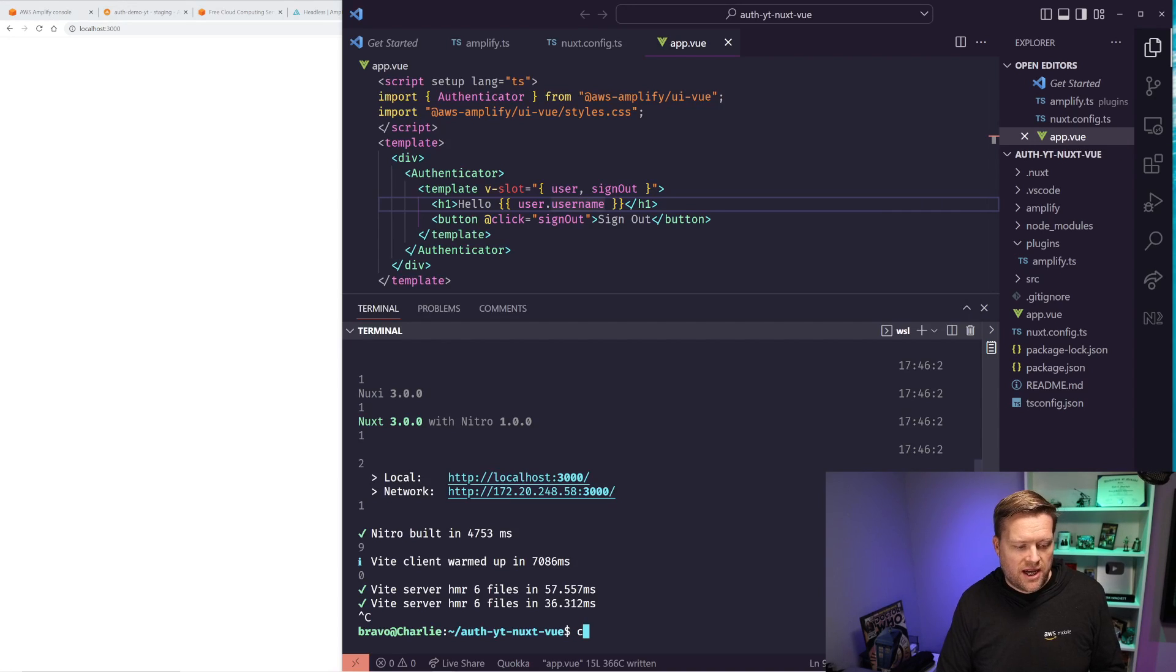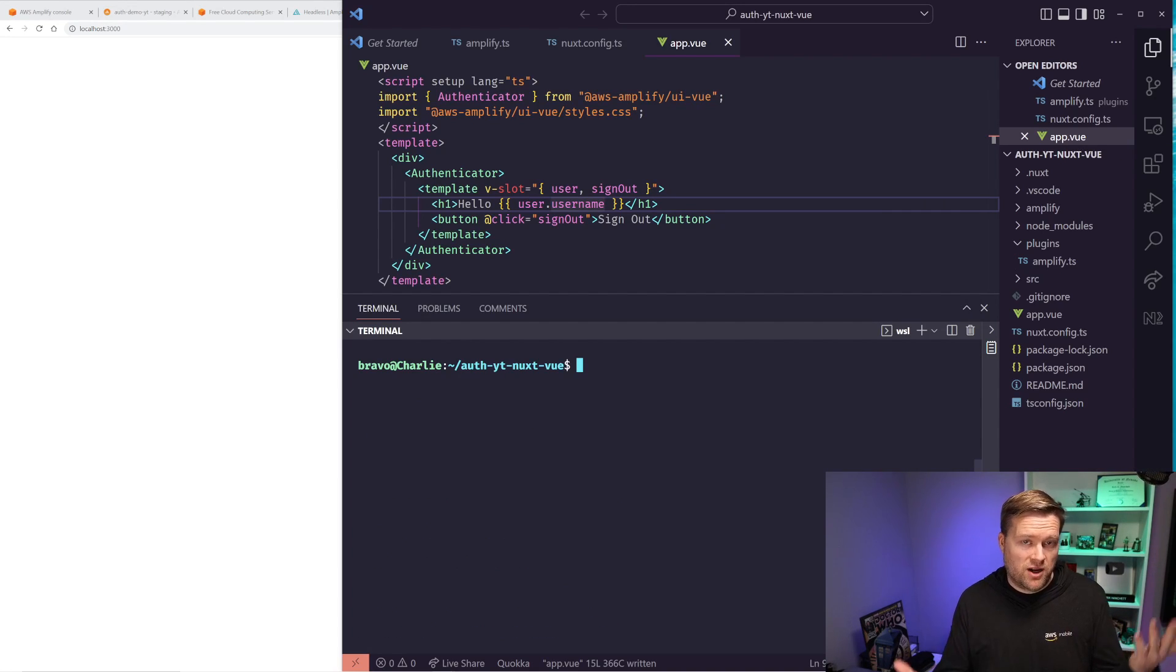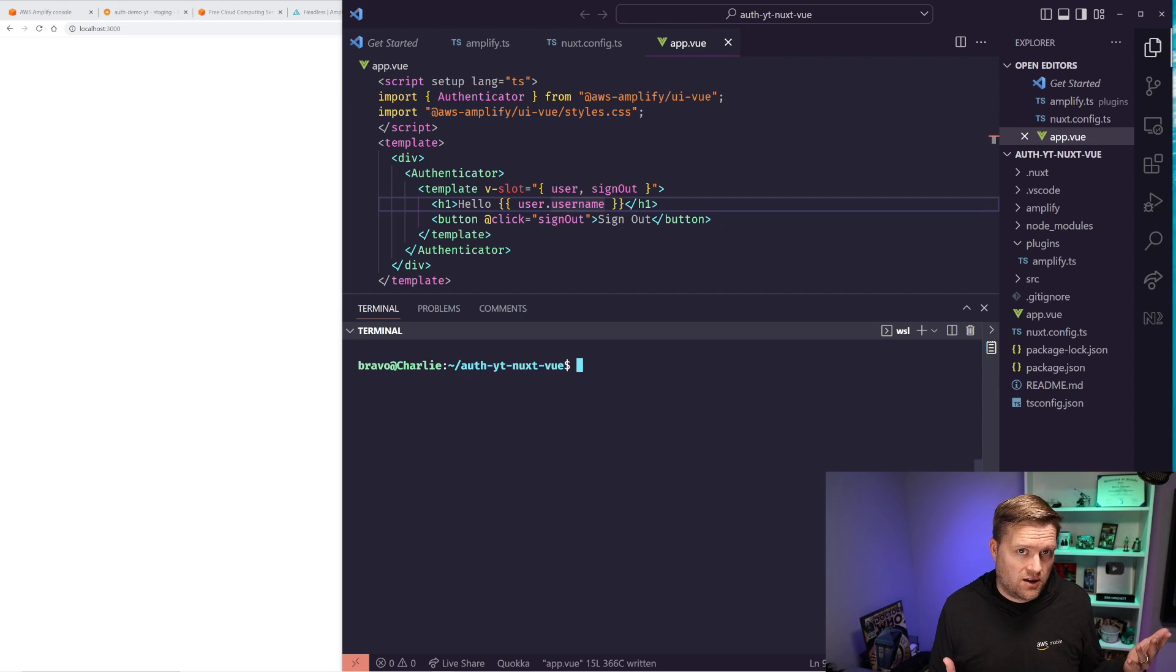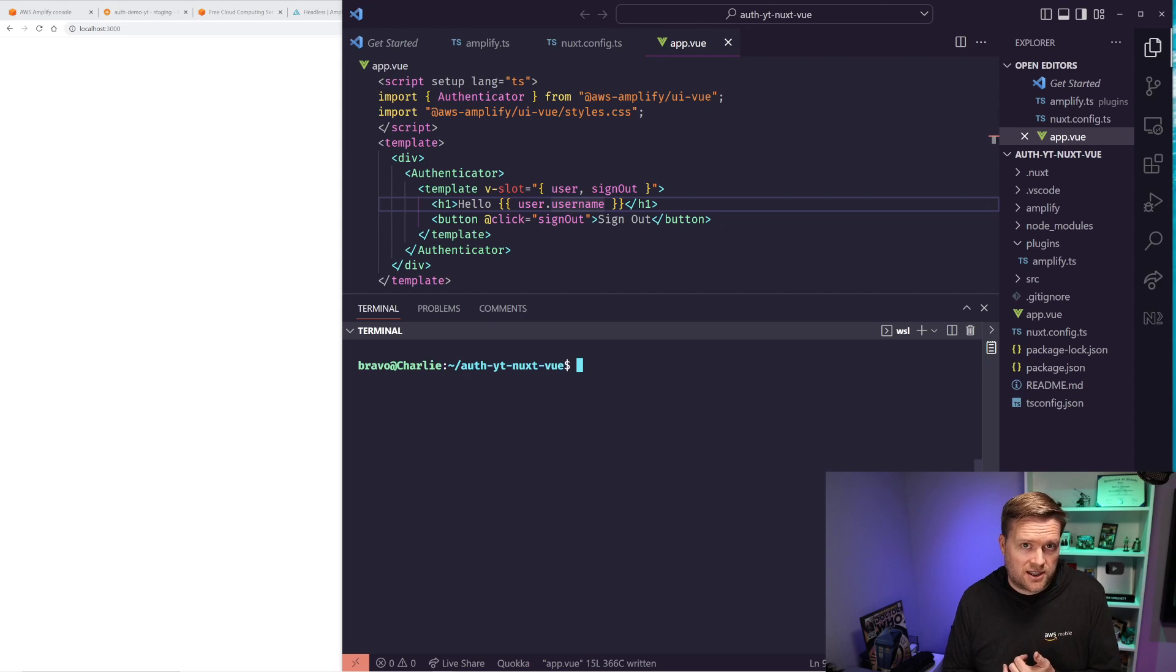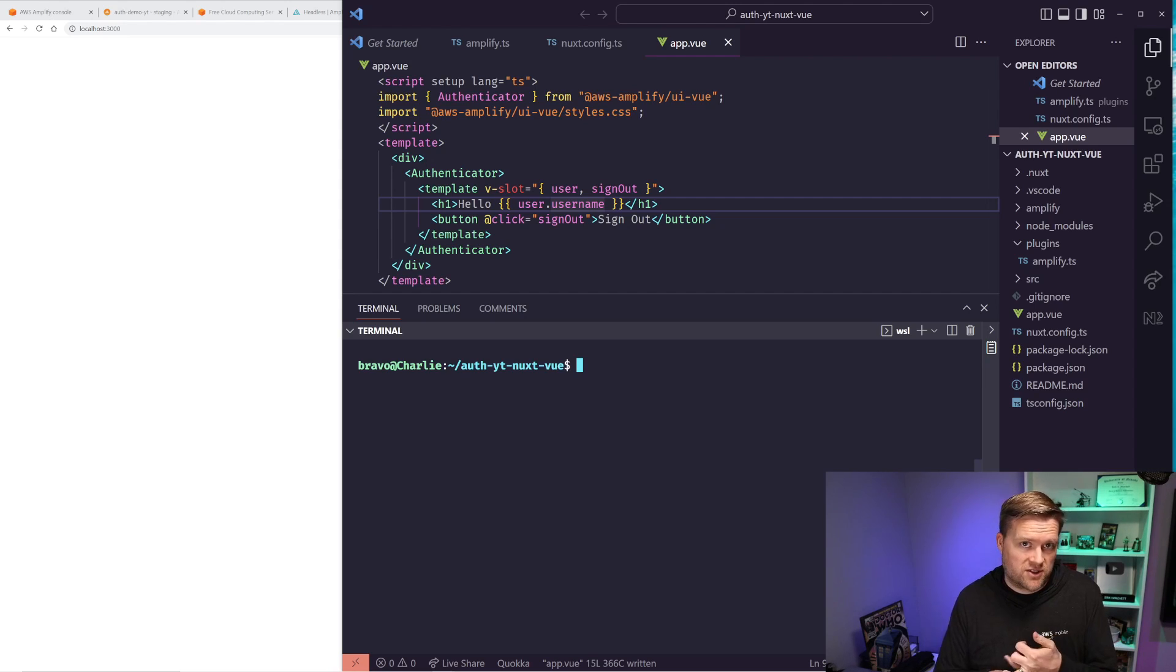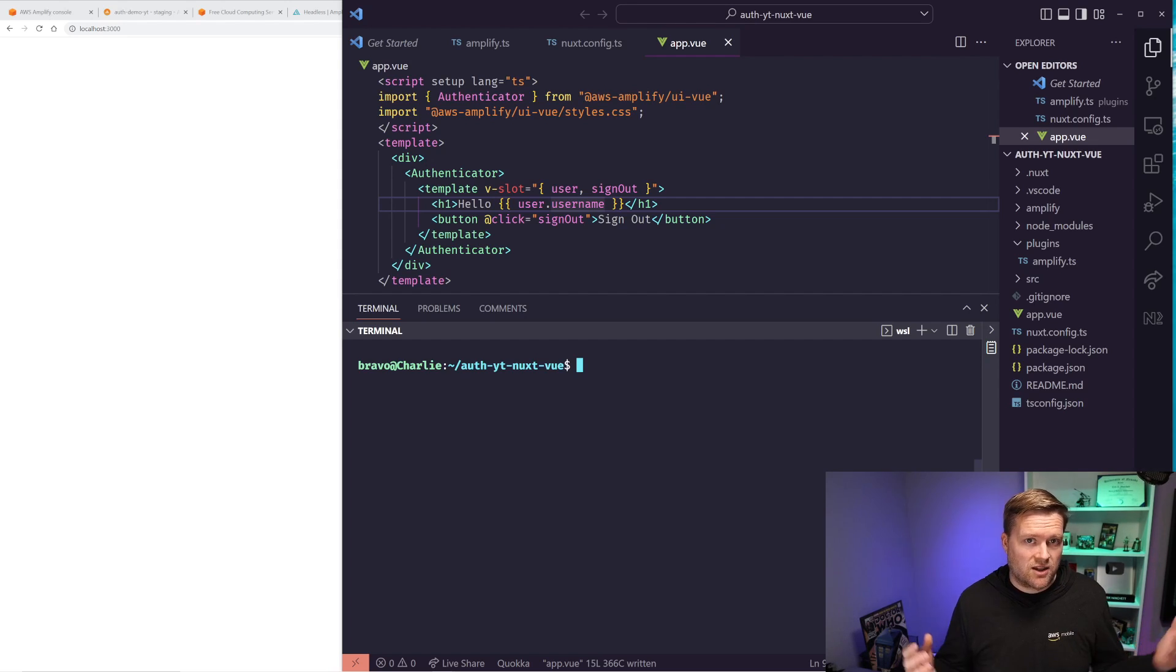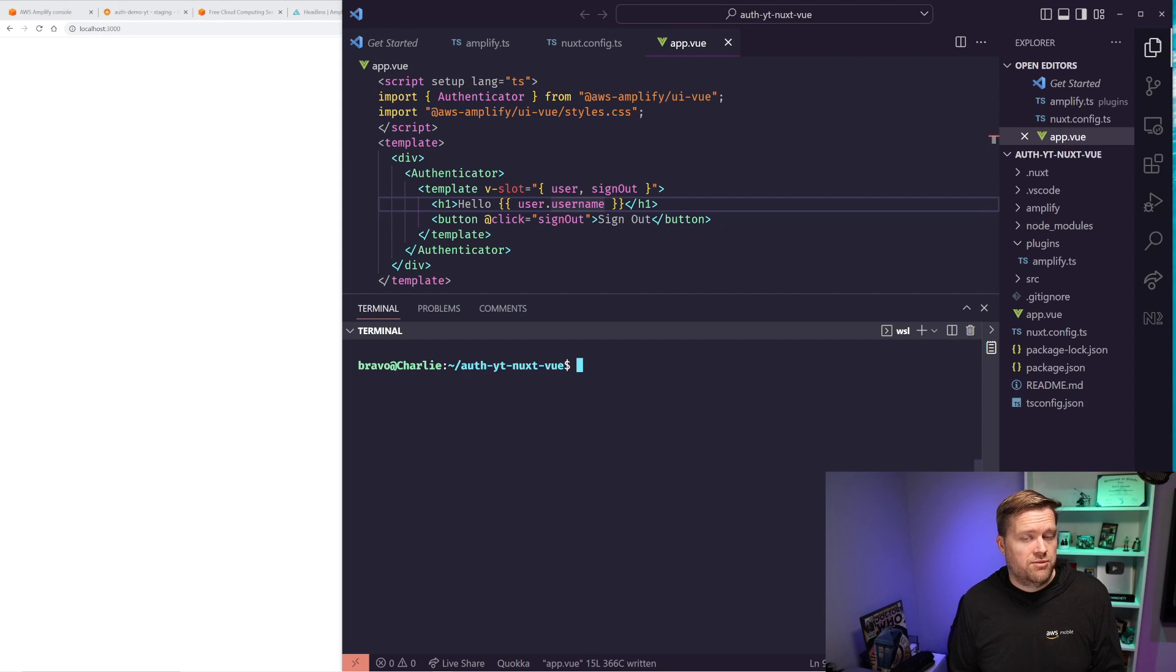So now we have essentially created a Nuxt app with an authenticator. It just took a few minutes to set that all up. And you can run this as a static site, SSG static site generation, or you can use it server-side rendered. You have all the goodness of Nuxt. If this helped you guys out, leave a comment below. Let me know what you want me to do next. I really appreciate it. Thanks.